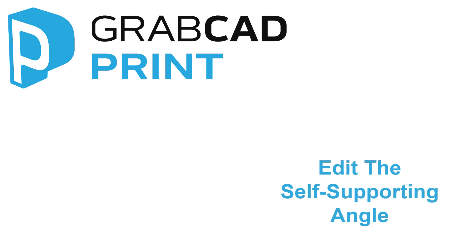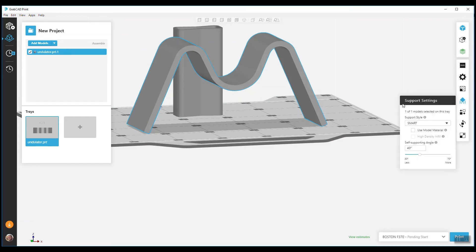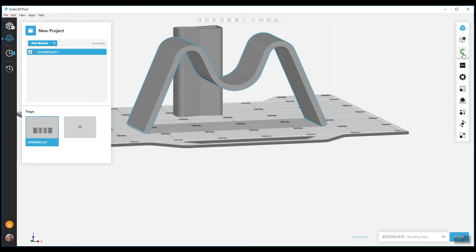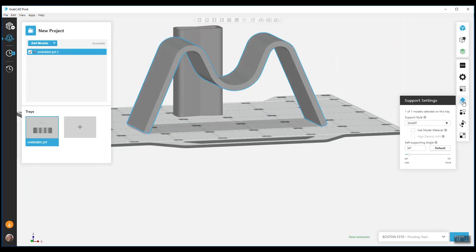Next, we added the ability to edit the Self-Supporting Angle. For FDM printers, supports are generated whenever the angle of the part's surface drops below a specific value known as the Self-Supporting Angle, and now that value is adjustable in the Print Settings panel. You can increase or decrease the amount of supports generated and also restore the value to the default recommendation, which varies by printer and material.